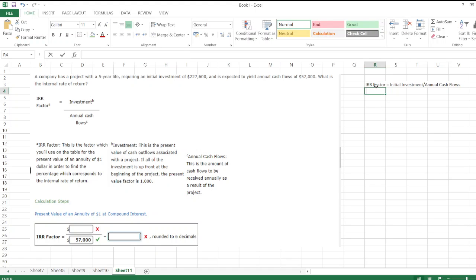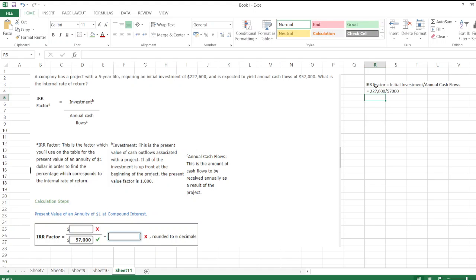So here, initial investment is $227,600 divided by annual cash flows of $57,000.